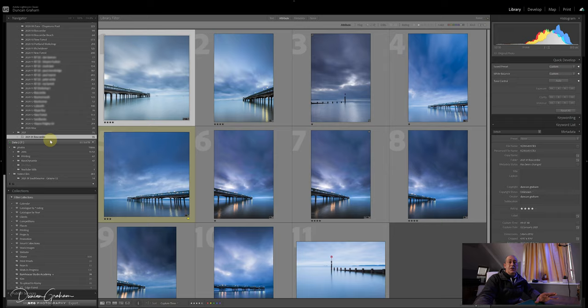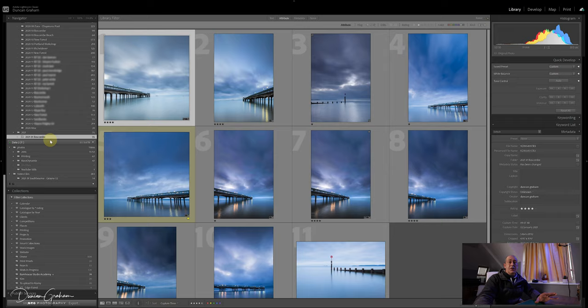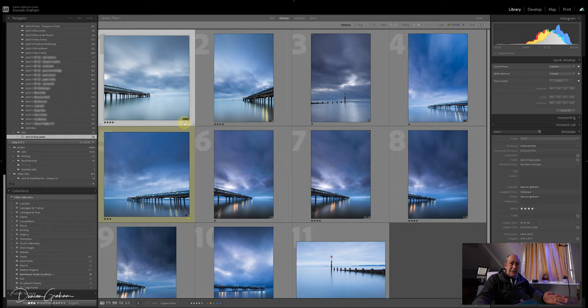I've got all the various shoots on there. If I just wanted to grab all the images that I've shot down at Boscombe—and it'll be lots because it's five minutes down the road for me and it's a very good last minute location—if I go down to...